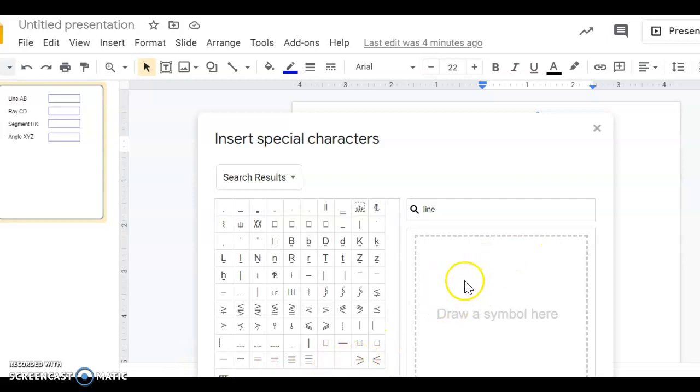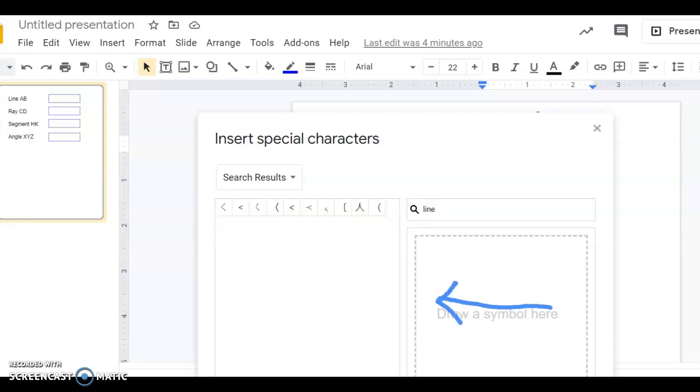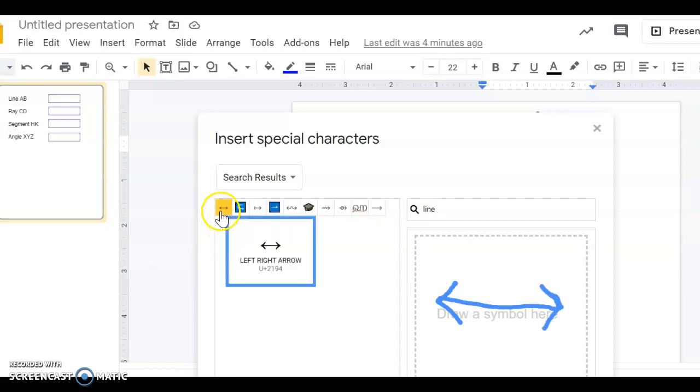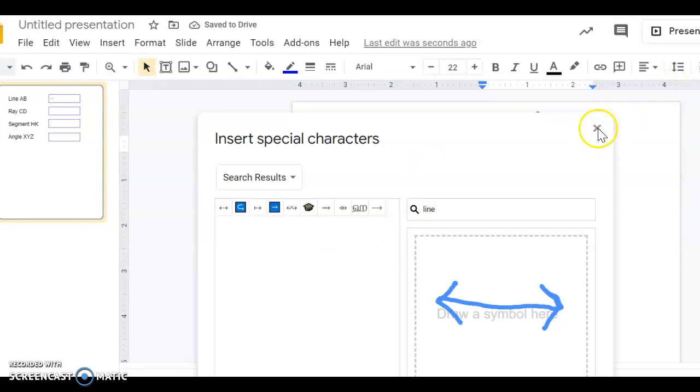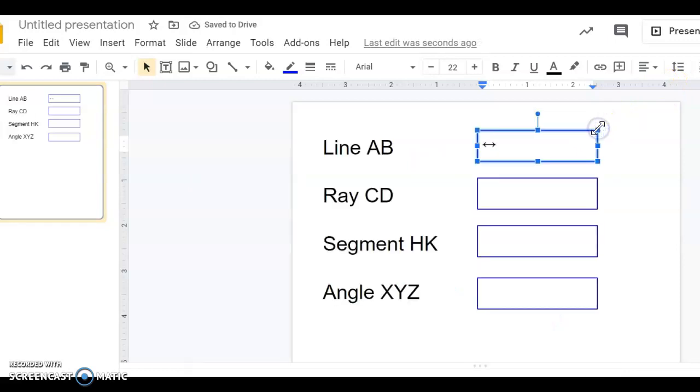So the next alternative is I can draw in this box what I'm trying to look for, and now it brings up more symbols. But here's a line symbol, so I'm going to click on it, close out of that menu, and the line symbol should appear on my text box. Then I can just type in the letters or points that go with it.